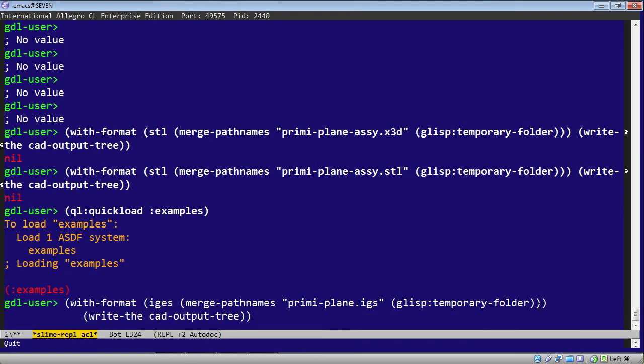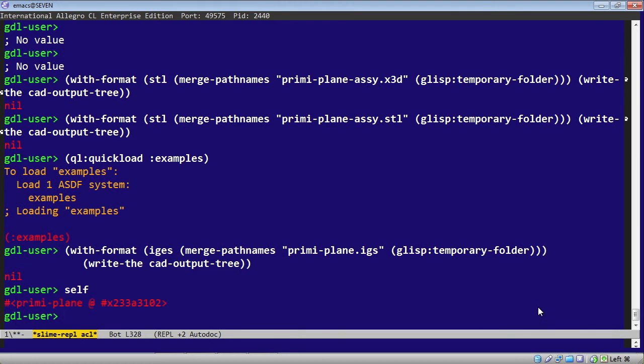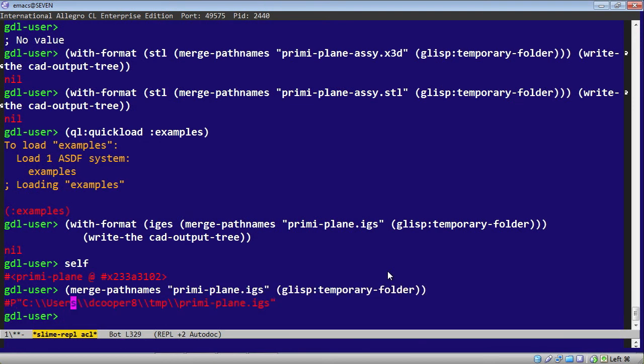So CAD output tree gives you all the leaves of the current self object. That finishes quickly. And just to confirm, self is an instance of the preemie plane. This has just created a preemie plane dot IGES file.